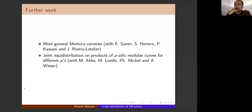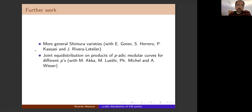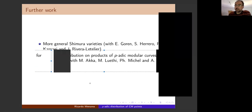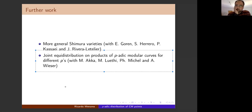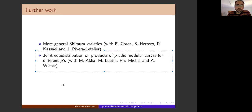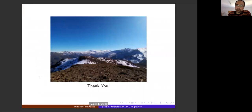We have ongoing work to treat the same problem on more general Shimura varieties, joint with Yál Goën, Sebastian Herrero, Byungchul Cha, and Juan Rivera-Letelier. There is also another direction — joint equidistribution on products of p-adic modular curves for different primes — which was discussed by Philippe Michel in this seminar, and is joint work with Manÿaka, Manuel Luethi, Philippe Michel, and Andreas Wieser. Thank you.